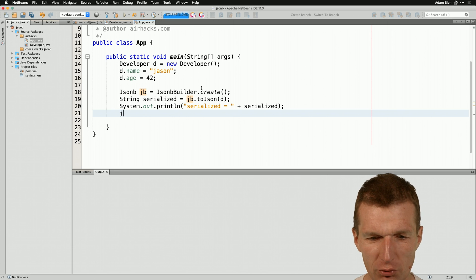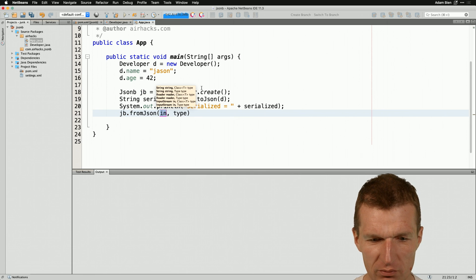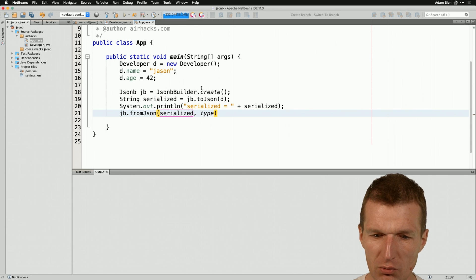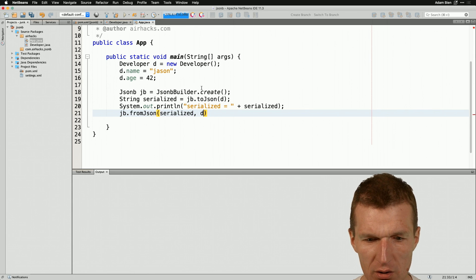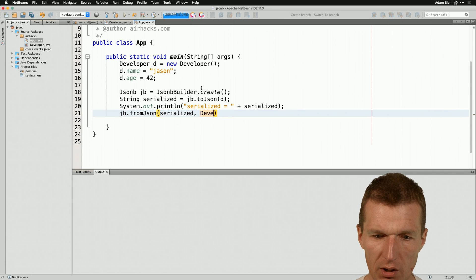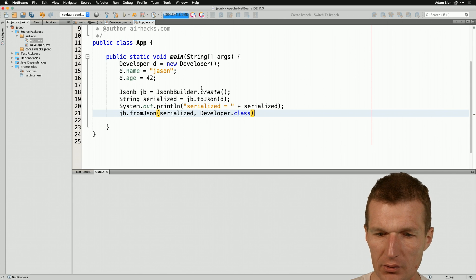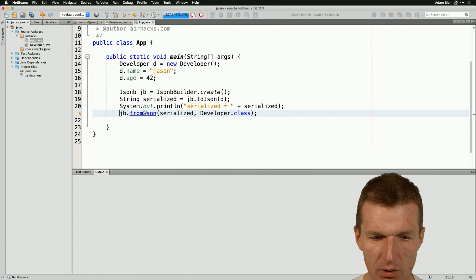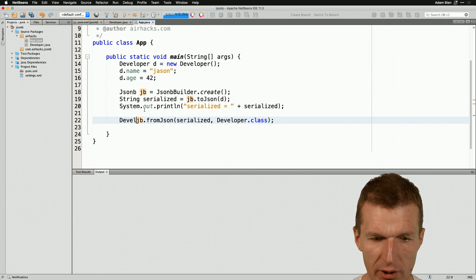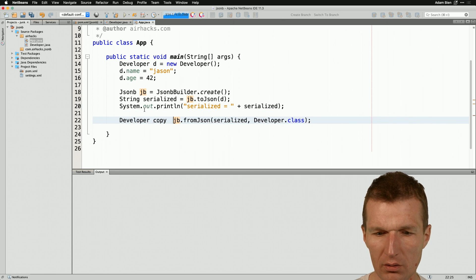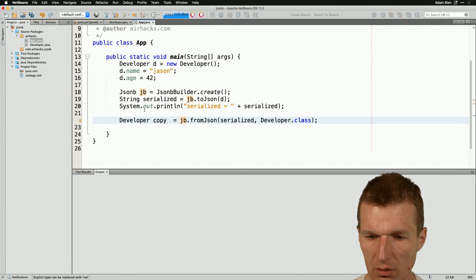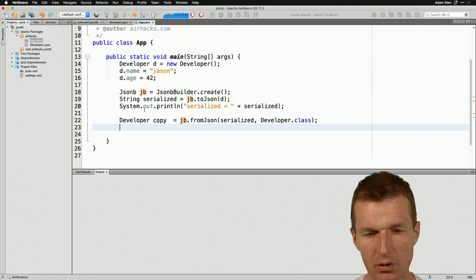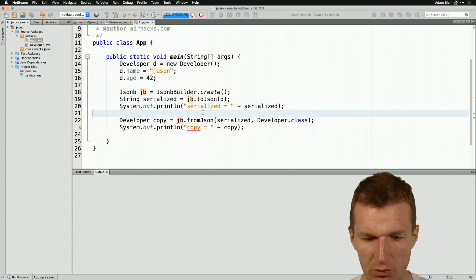How to do that? JB fromJSON and serialized is the string and we need the developer class. So go with that class. So looks good. And then we will get a copy of the developer and then let's print it out and let's see what happens.